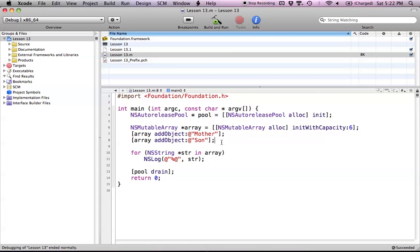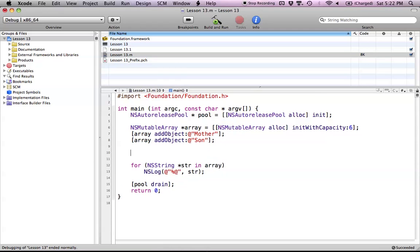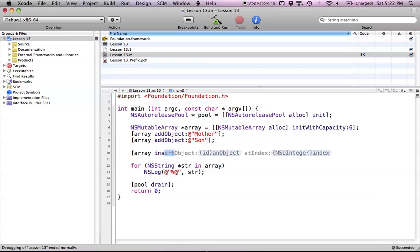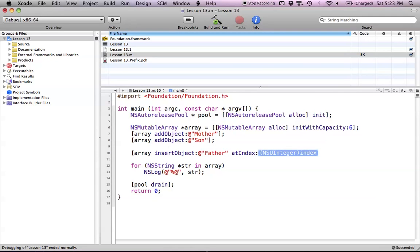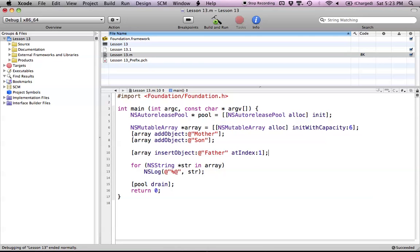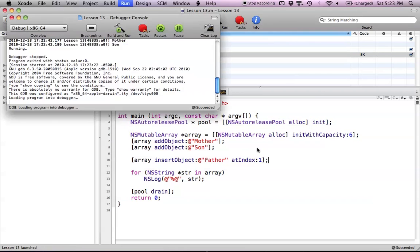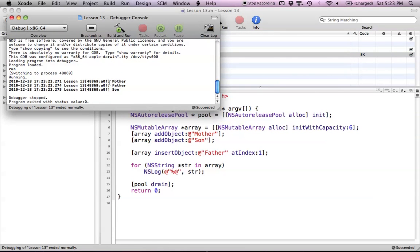Now let's call a different method, which is insertObject:atIndex:. This method takes an object for its first parameter—we're going to add "father"—and at index we'll add it to index 1, which will put it between mother and son. This will push son after the father, so the order will now be mother, father, son. Let's print this out and see what we get. As you can see, we have mother, father, son.